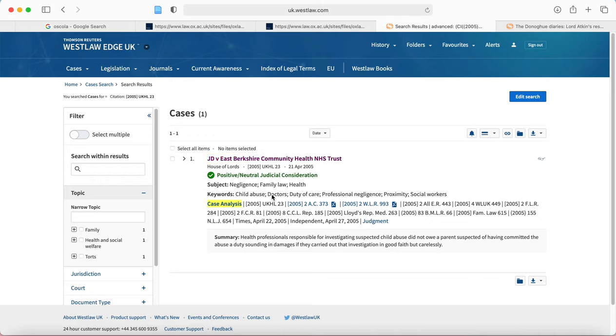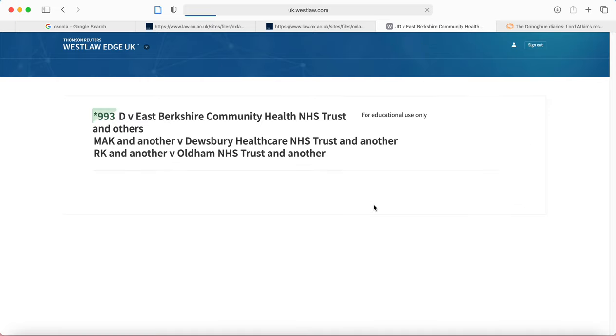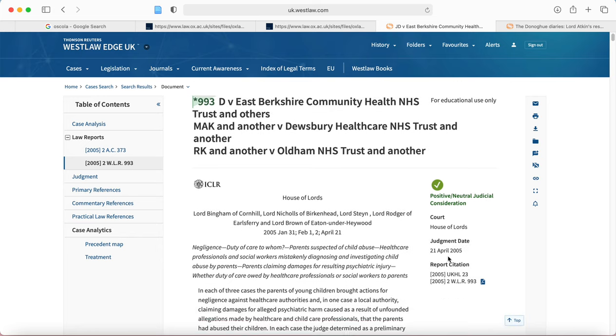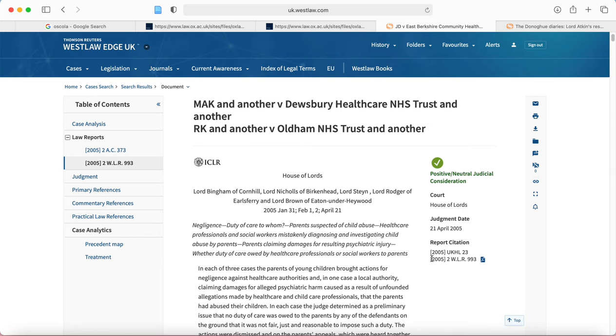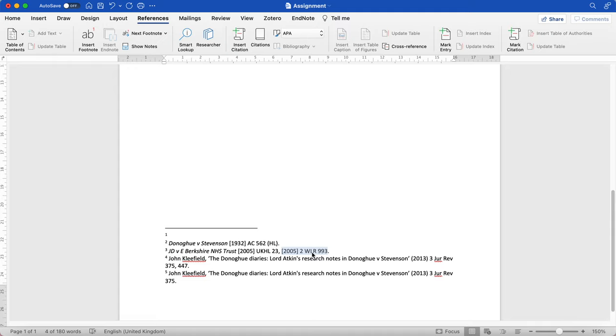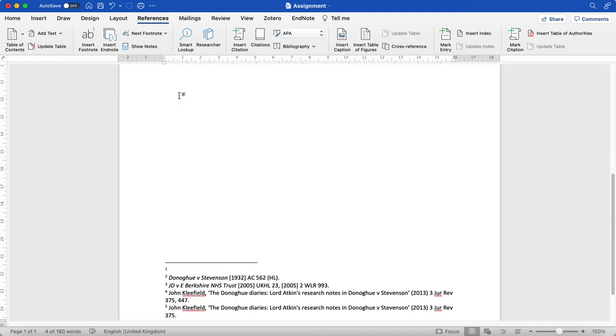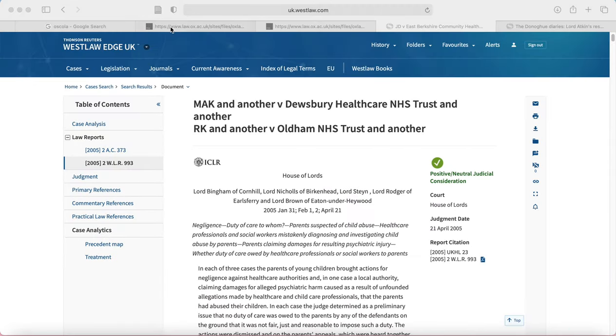So here we're looking at JD and East Berkshire Community Health NHS Trust. We have found the neutral citation, we already knew that from our handout. This is where we can find all our other citations. Now typically you can refer to one of these, the weekly law reports or the all England reports. Here I'm going to refer to the weekly law reports because actually you'll see this has a link that I can read, so it's best to cite the one that you've read. So here we can see our citations. Now you'll see actually that in the example that I've given, I copied that out but there's no full stops between the W, the L, the R, and that is for a reason.